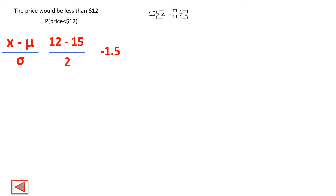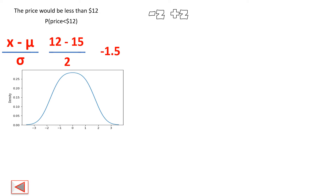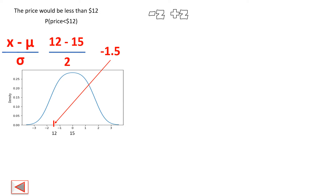When you solve this, you get z = −1.5. Now let's draw the standard normal distribution curve. The mean of this curve is 0 and standard deviation is 1 — that's why it's called the standard normal distribution. Our z-score of −1.5 is located here on the left side. The mean given was $15 and the value we're checking is $12. The area we want to find is the area to the left of this z-score, which gives the probability of price being less than $12.